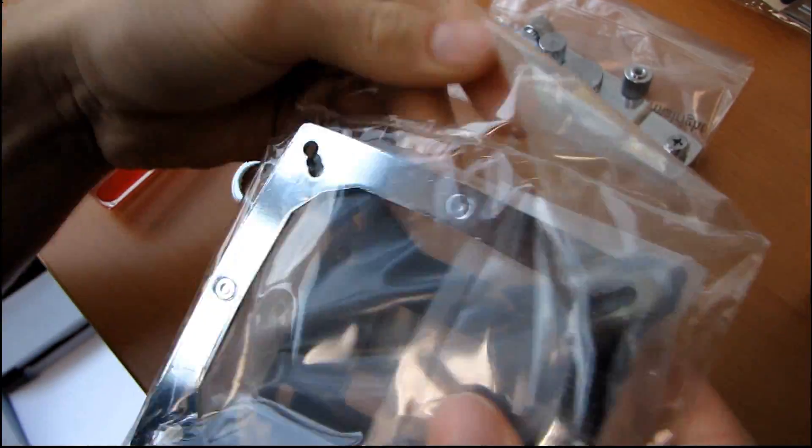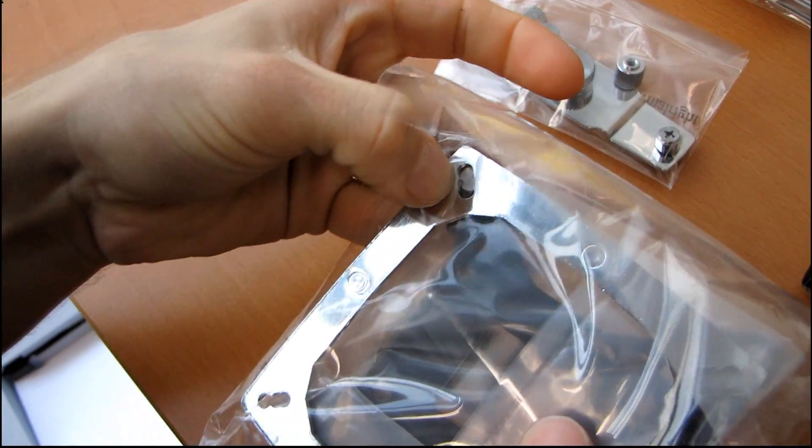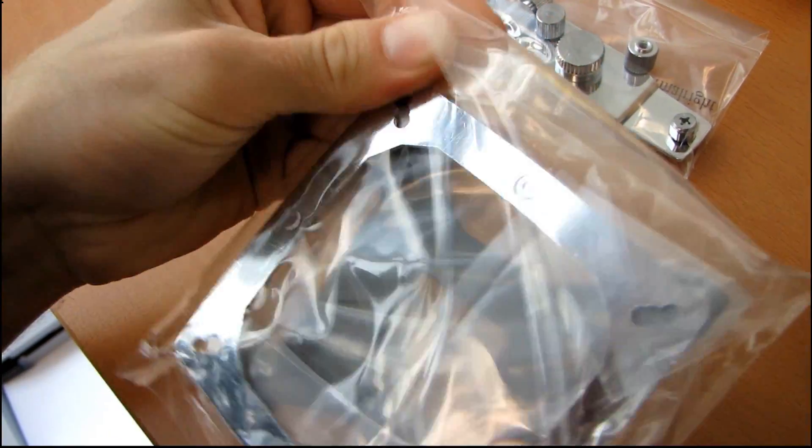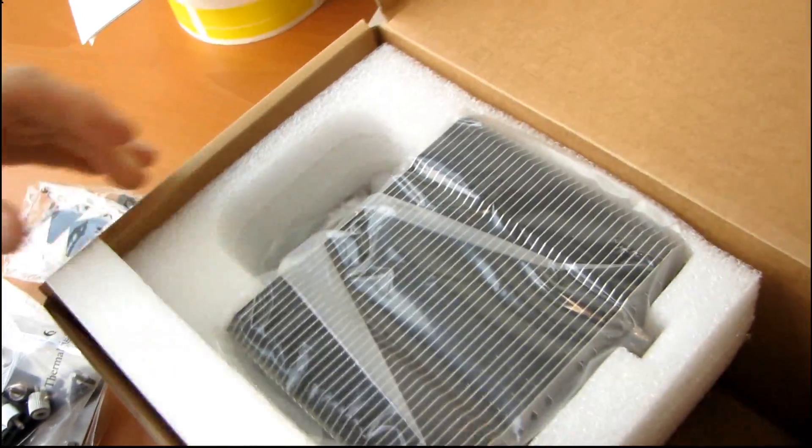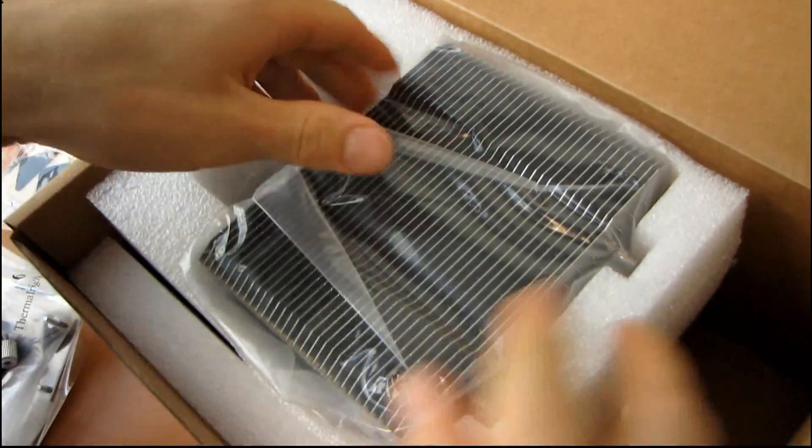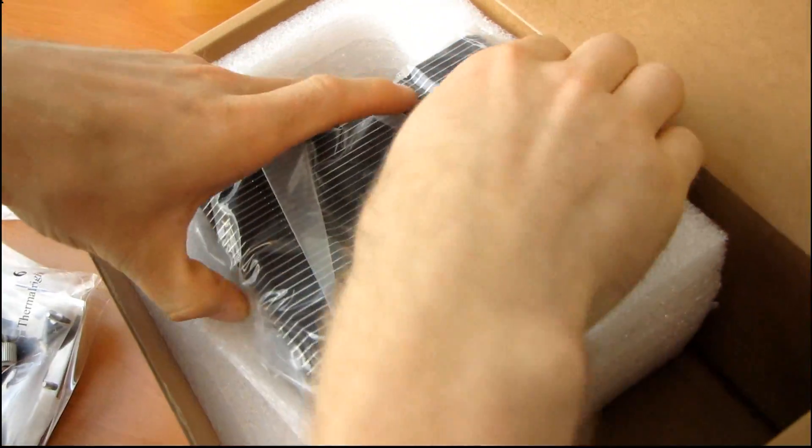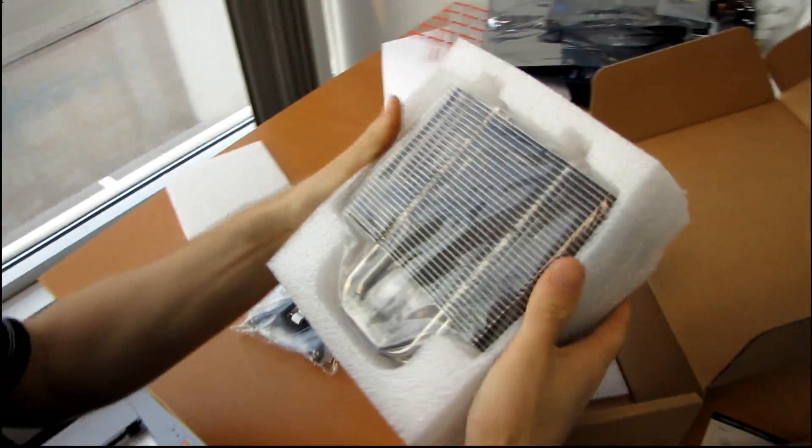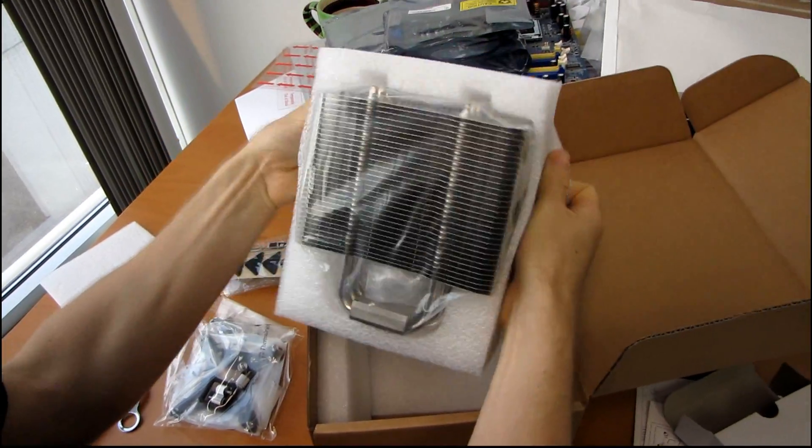So here, yeah, 775, 1156, and 1366. All right, let's look at the heatsink itself, since that's the most interesting part of this video. Other than me, of course. Nah, I'm kidding. I know the heatsink is the most interesting part.